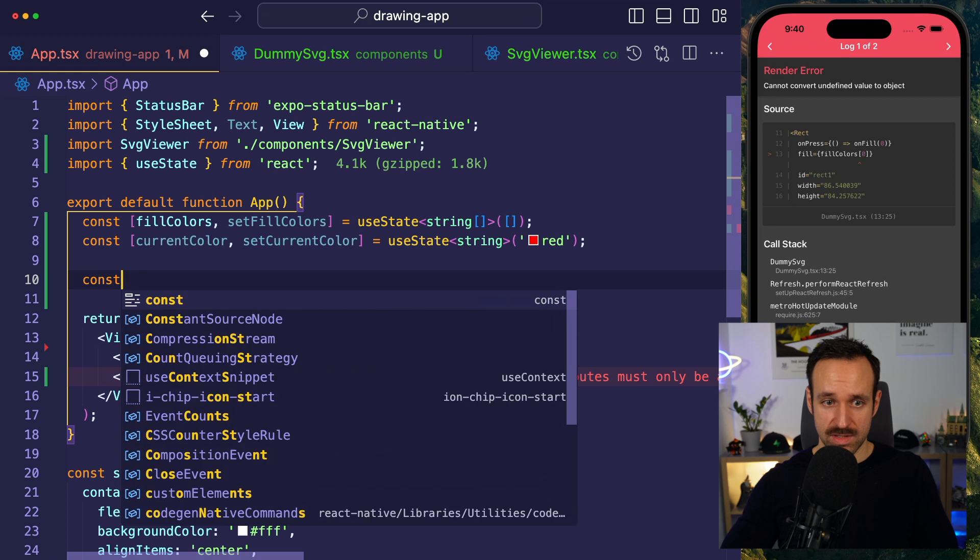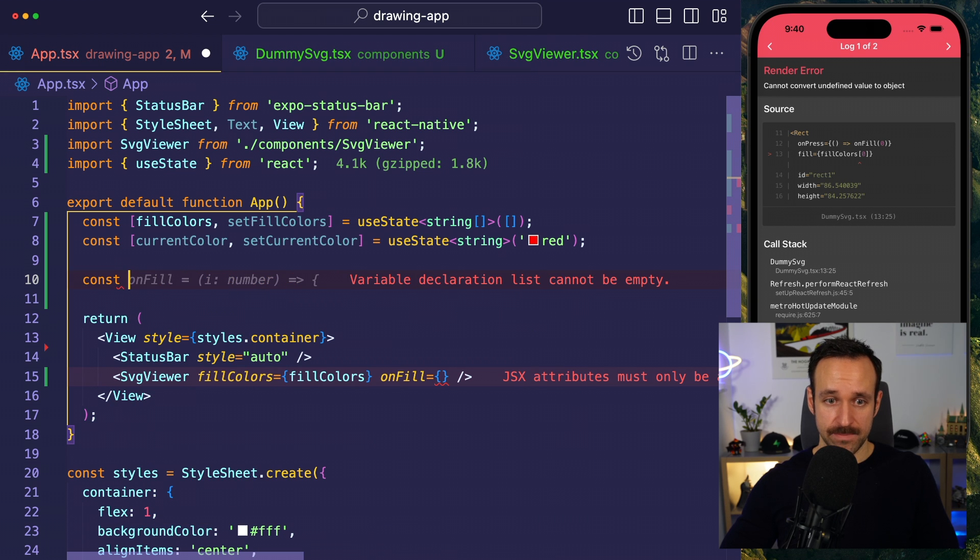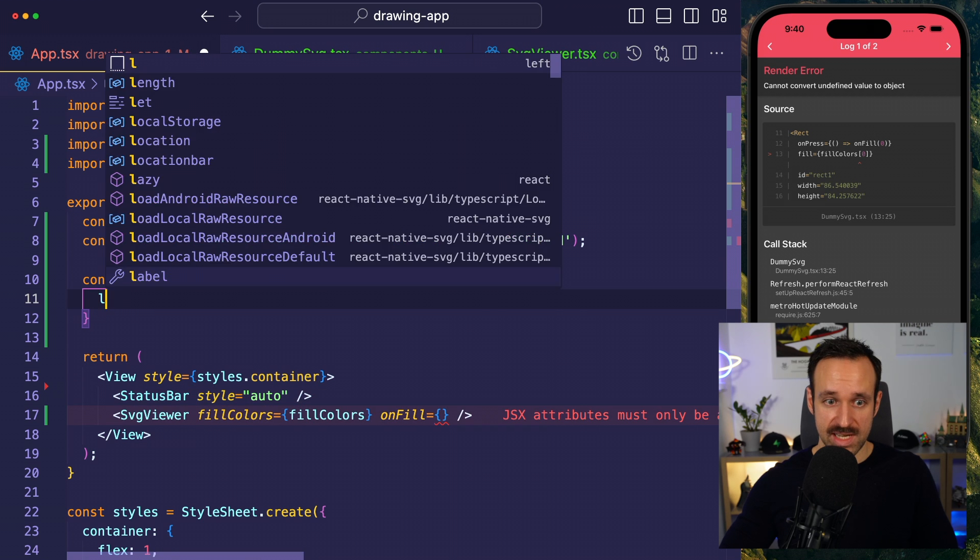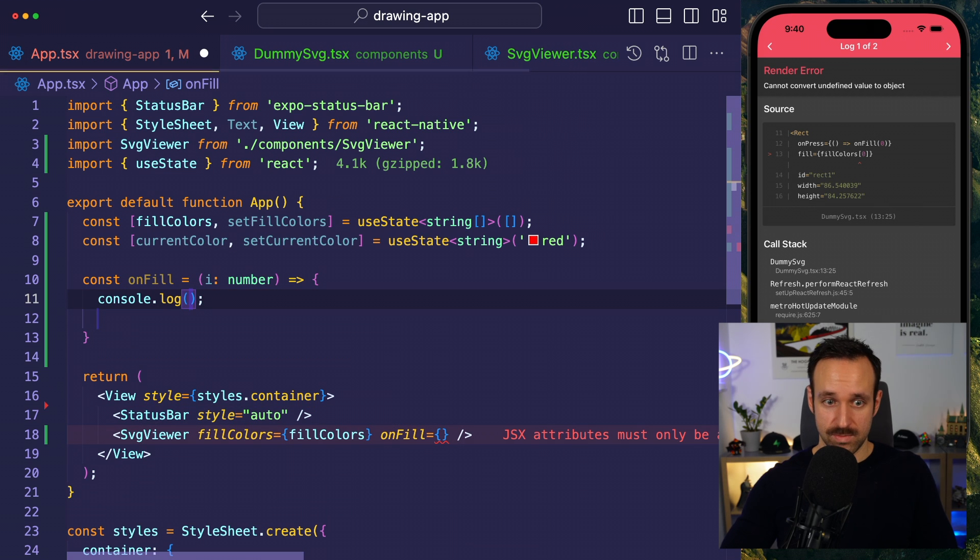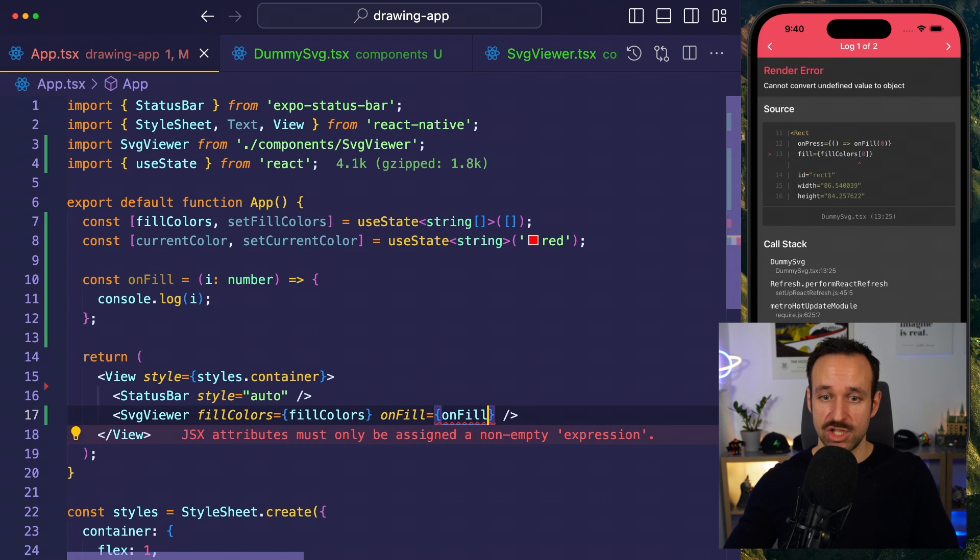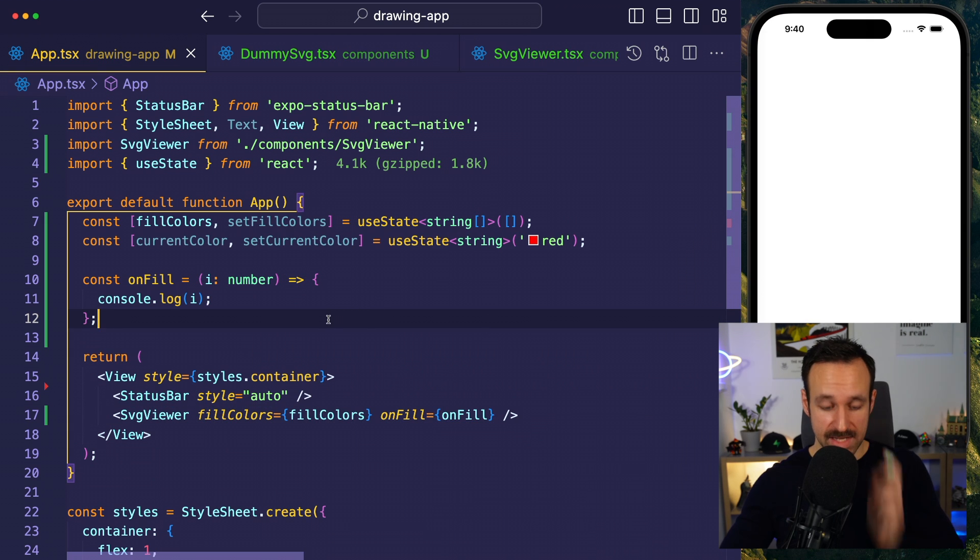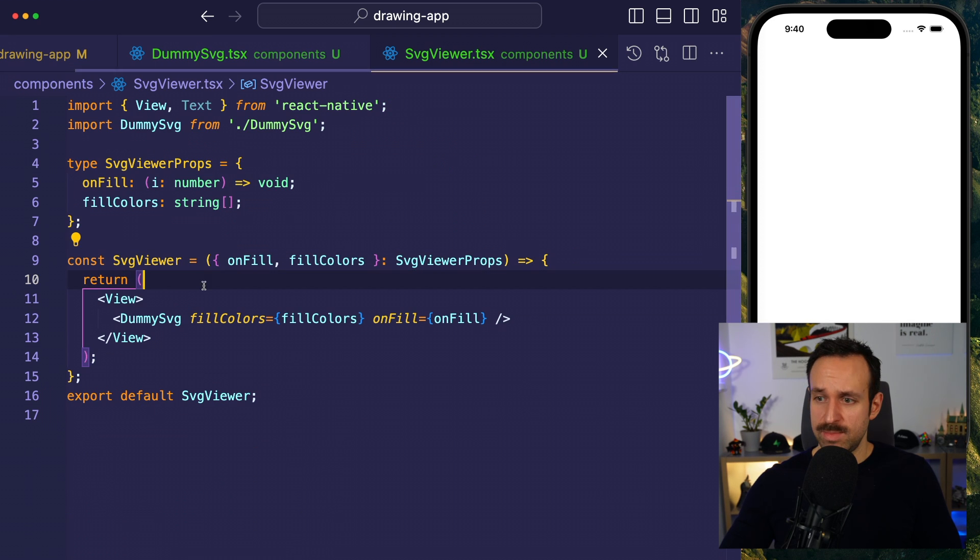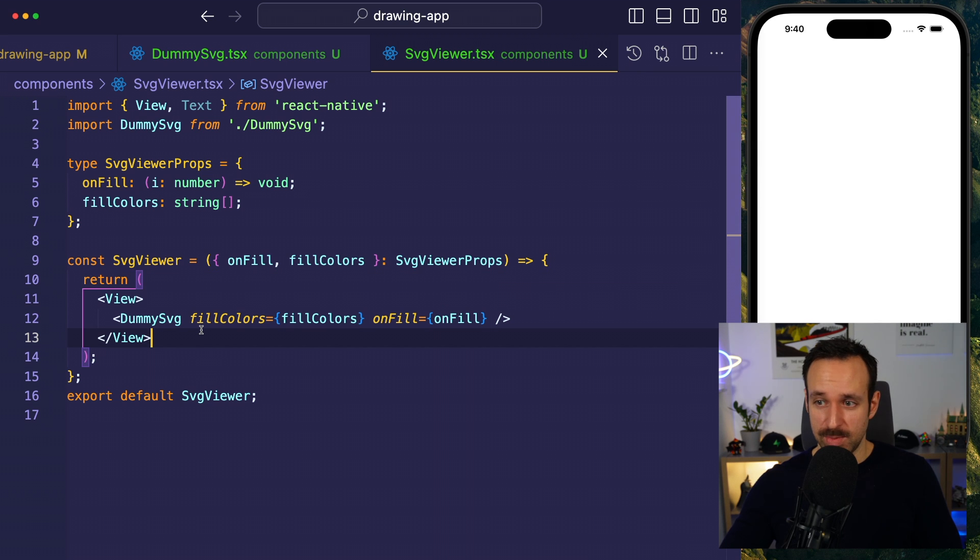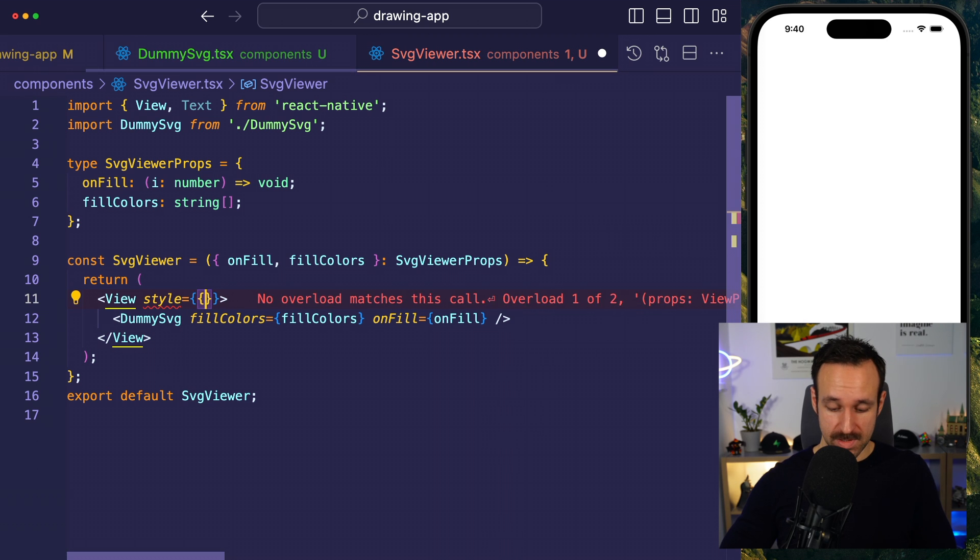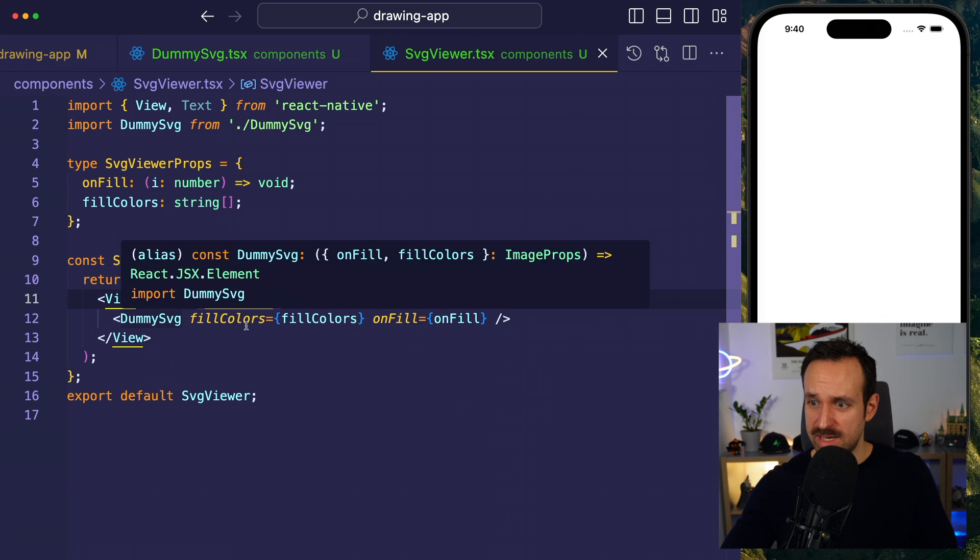On fill should be a function. So, const on fill should do something. For now, we're just going to put in a little log statement here. Logging i and then on fill. This should be the basic outline of our svgviewer. Why are we not seeing anything? For now, I will just add style flex 1 in here. Yeah. We don't see anything yet.